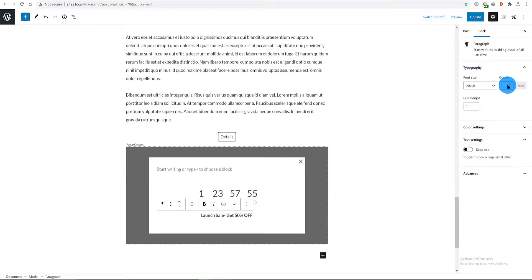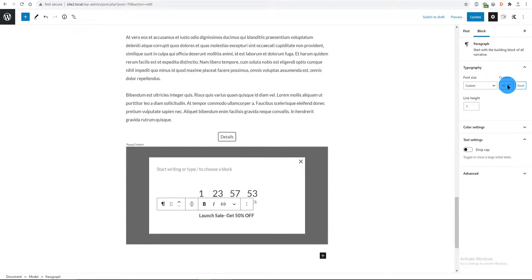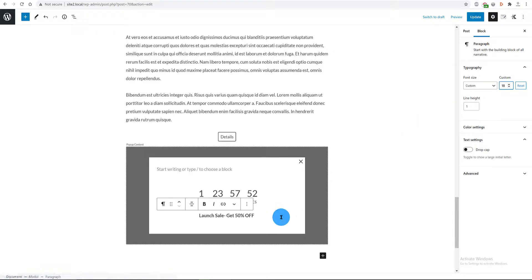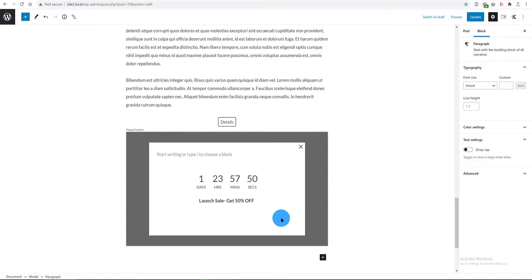My line height is 1 and the font size is 18 pixels. Now, I hit the enter from my keyboard to add an advanced button block from Cadence blocks.